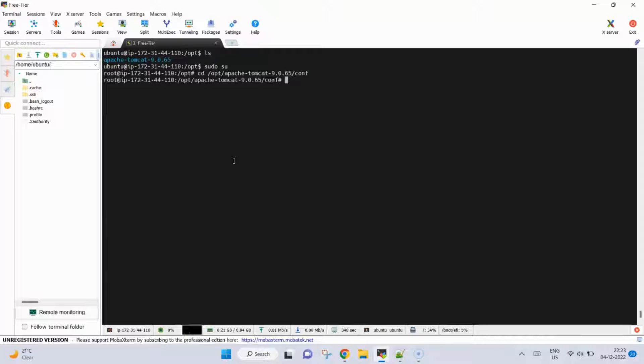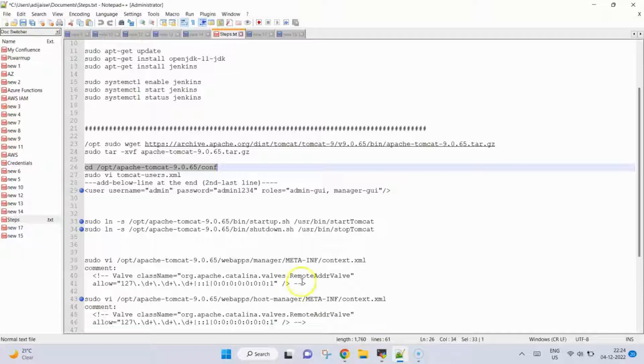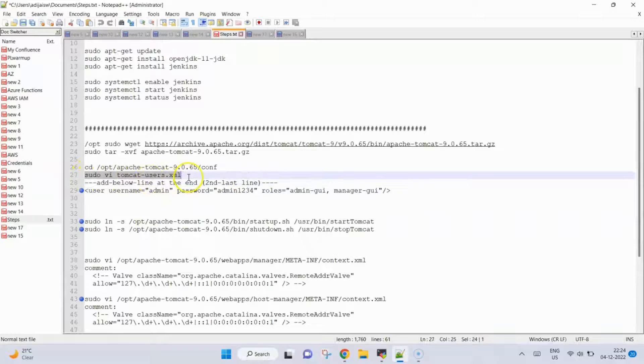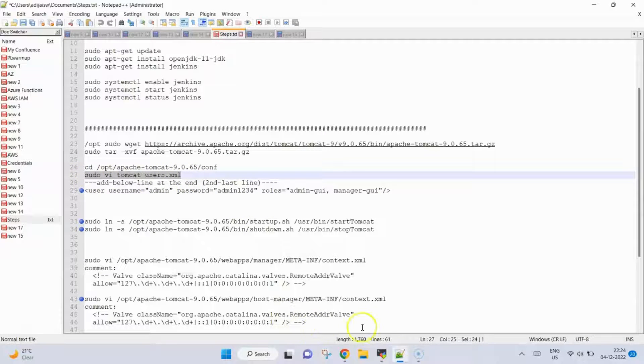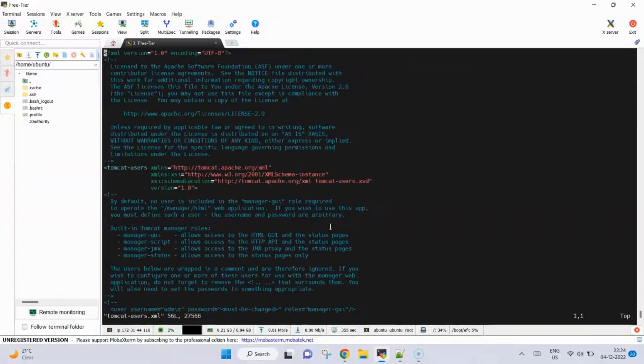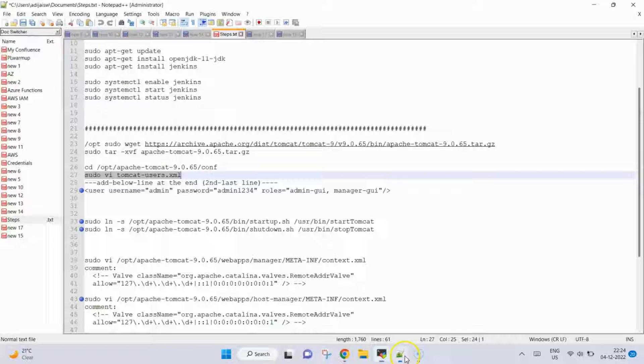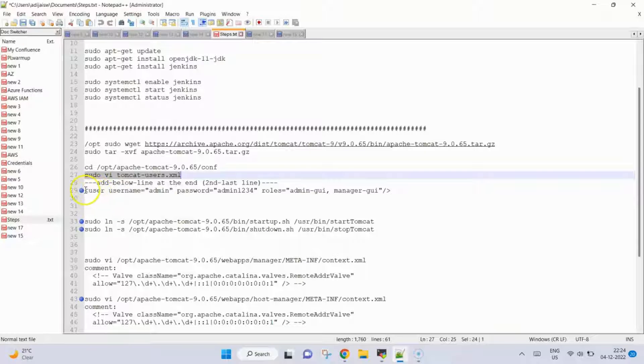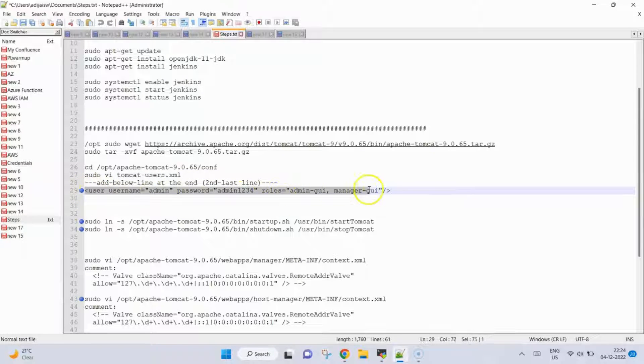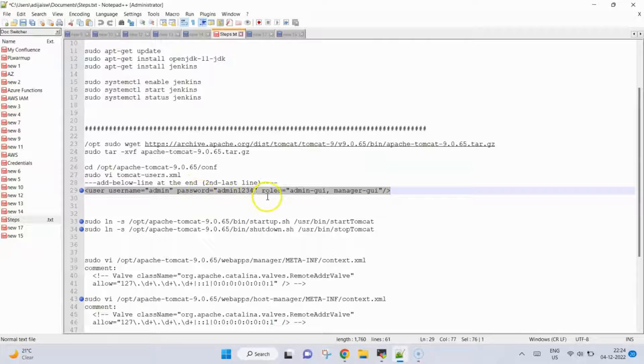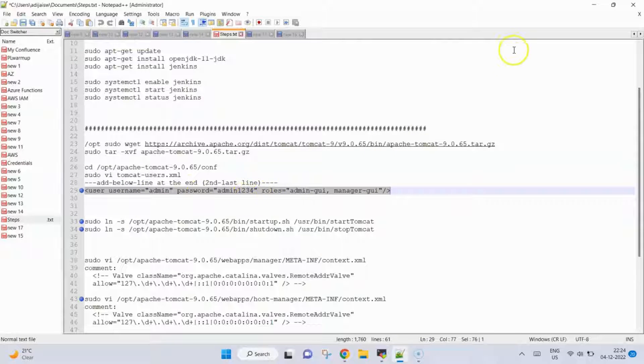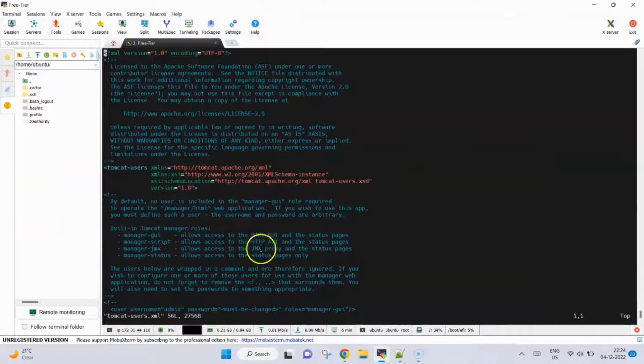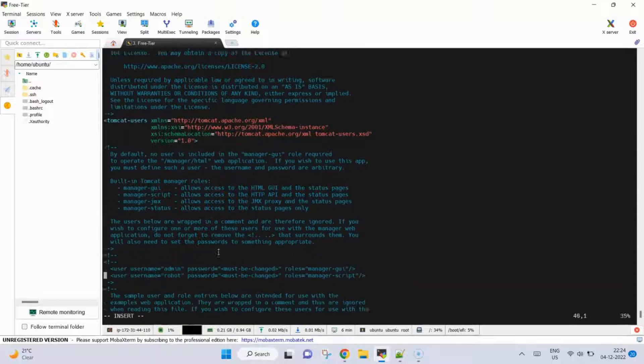Next step is to configure the users. We will open this file. Here as you can see, this is the username and password. I will copy this. You can see the username password is admin admin1234 which you can change if you require. We need to add it in the second last line which is just below the ending of document. We paste it, then escape wq, save this.